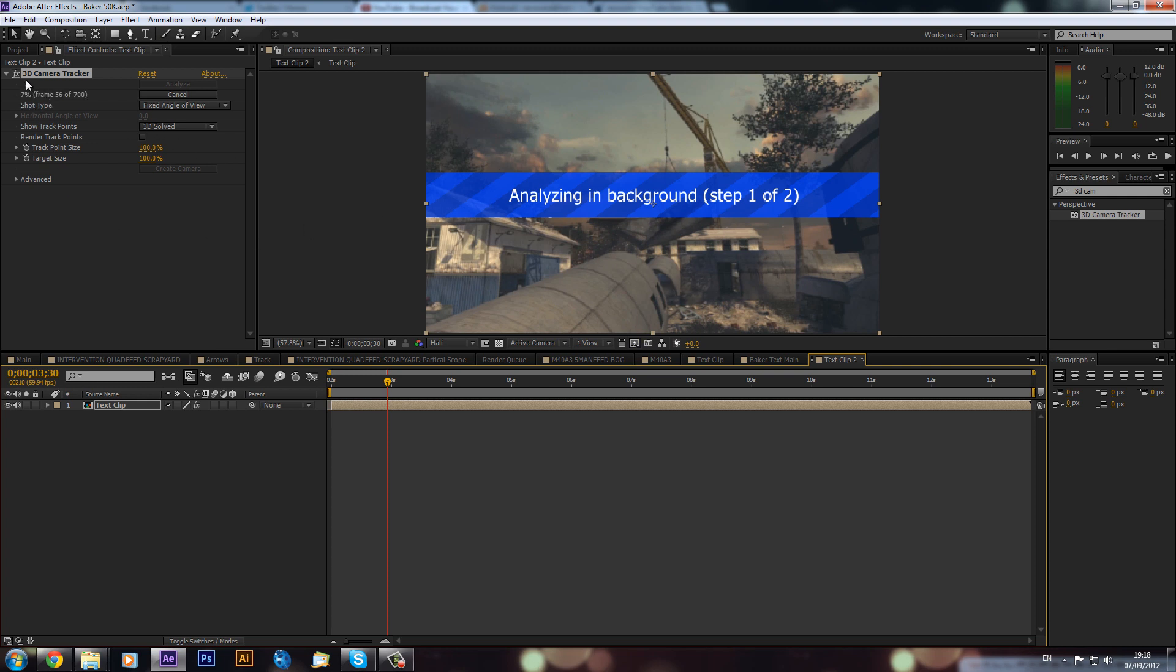So as you can see up in the top here it's already on 10% pretty much and it's flying through the frames. So I don't see much need to actually stop the tutorial because that will be done very soon most likely.